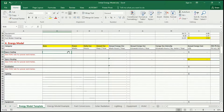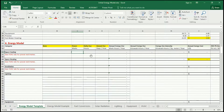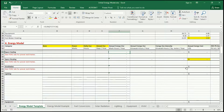What we're looking for is the item that generates energy or that uses energy, the power that it uses, and the amount of time that it uses. Ultimately, what we're going to do is multiply power times time to get energy, and then we're going to deal with that energy in a few different ways.